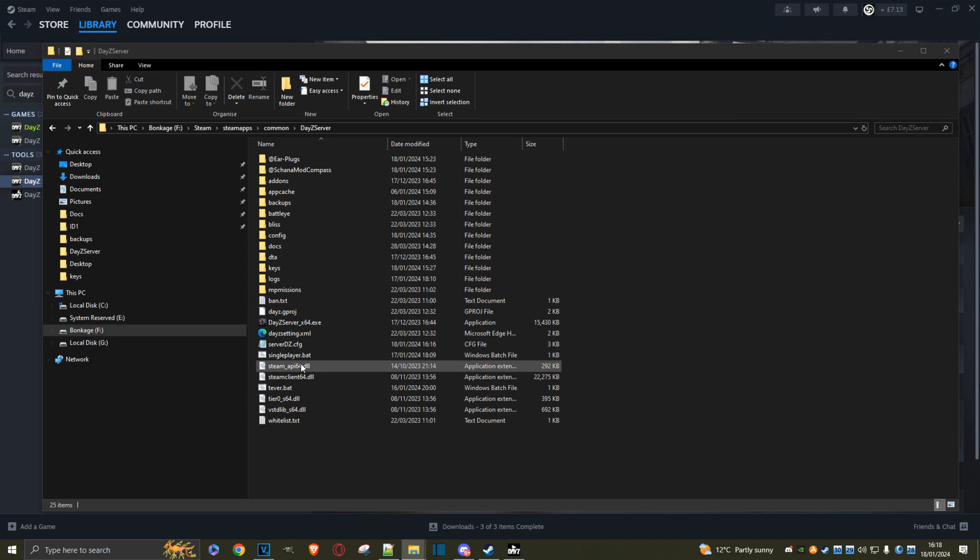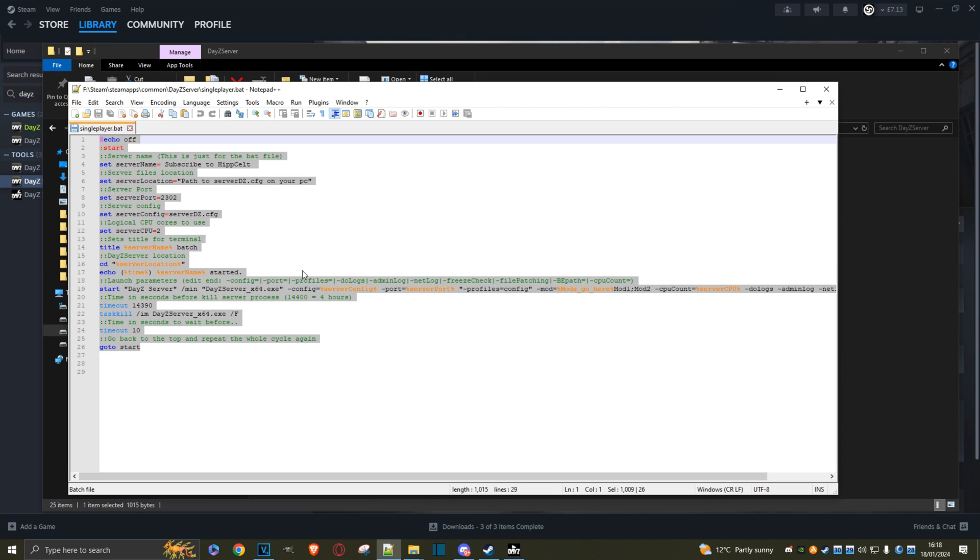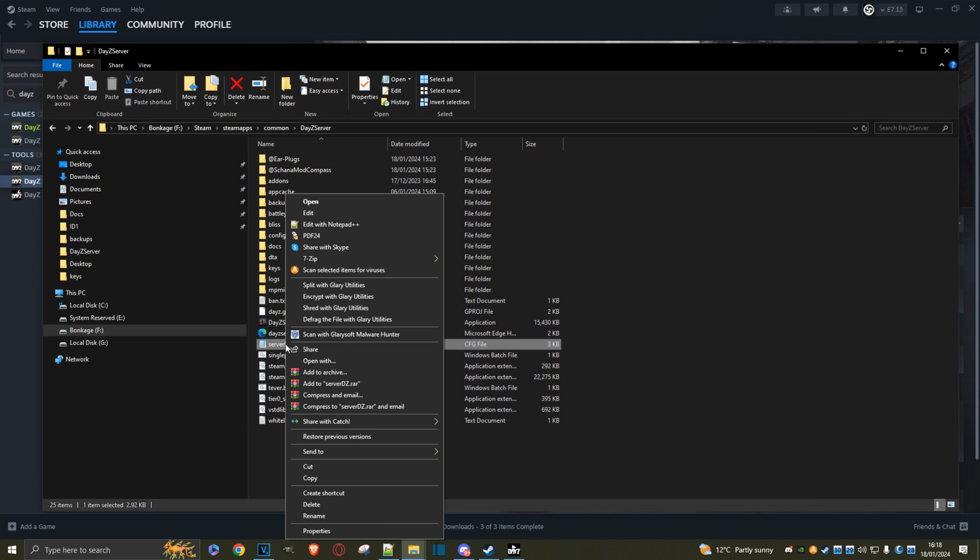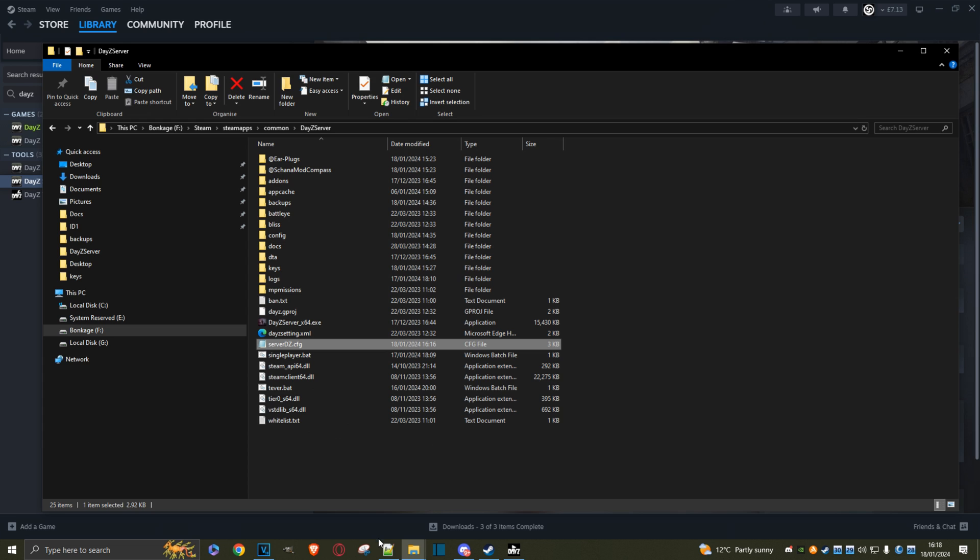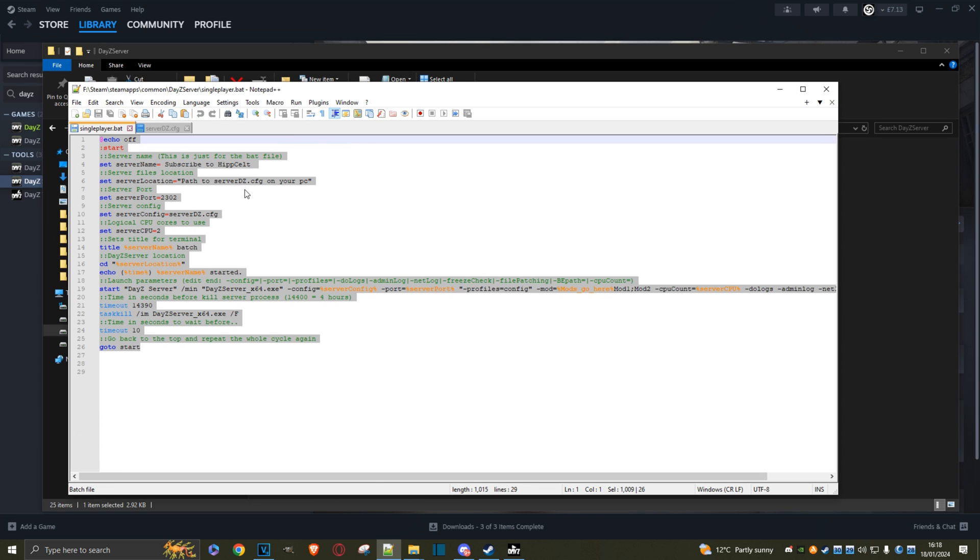Let's edit that batch file with Notepad++. There's a server name - this doesn't really matter, it's just for this batch file when it launches. The actual server name itself is in this file here. I'll show you that quickly. So there's the name of my server. This is what you'll see in the DayZ launcher. Close that because we don't need it.